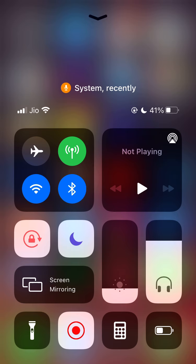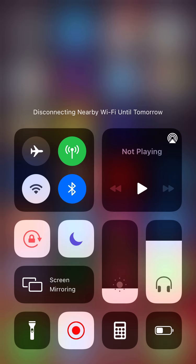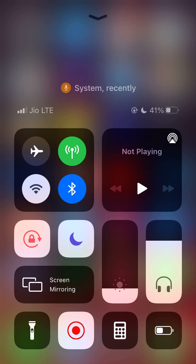So it's very annoying. When I tap on the Wi-Fi icon it shows 'Disconnecting nearby Wi-Fi until tomorrow.' What that means is: if you don't return to any place where you previously connected to a Wi-Fi network, it will simply turn Wi-Fi back on after 5 AM the next day. So it's also very annoying.